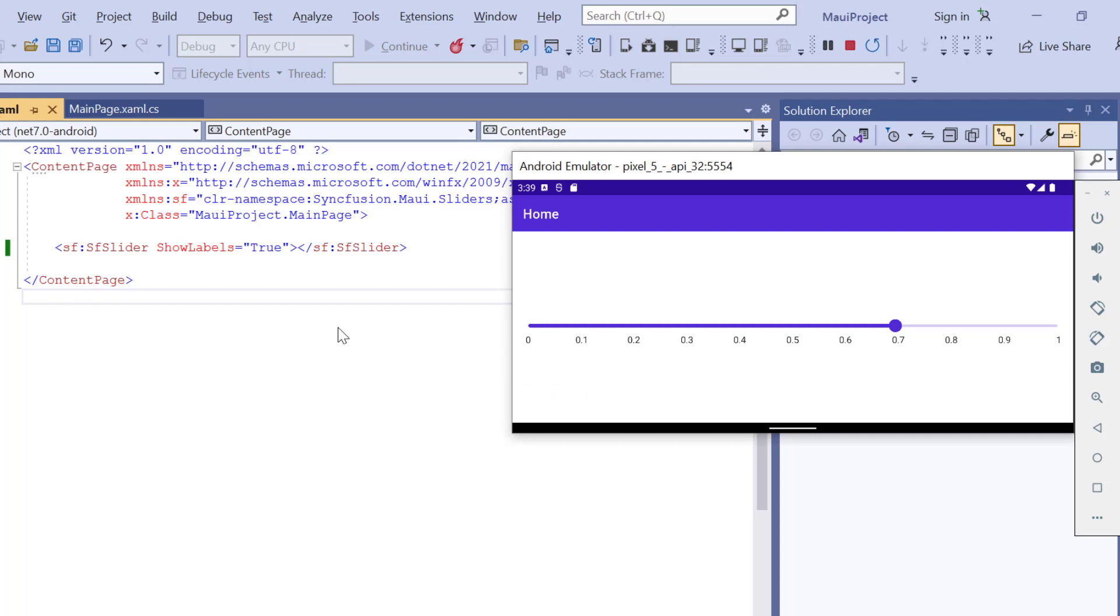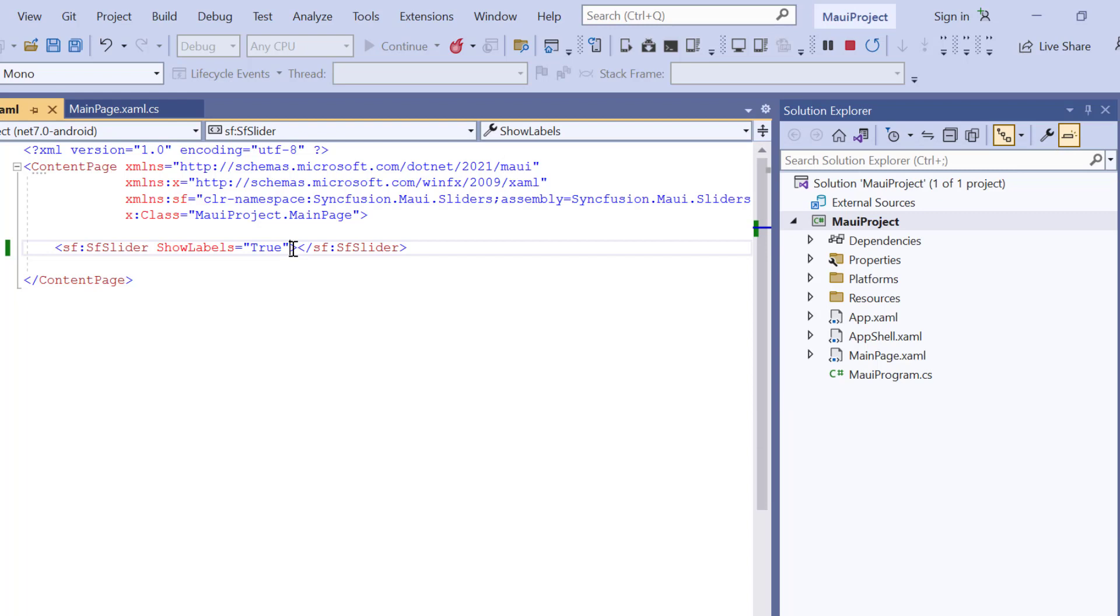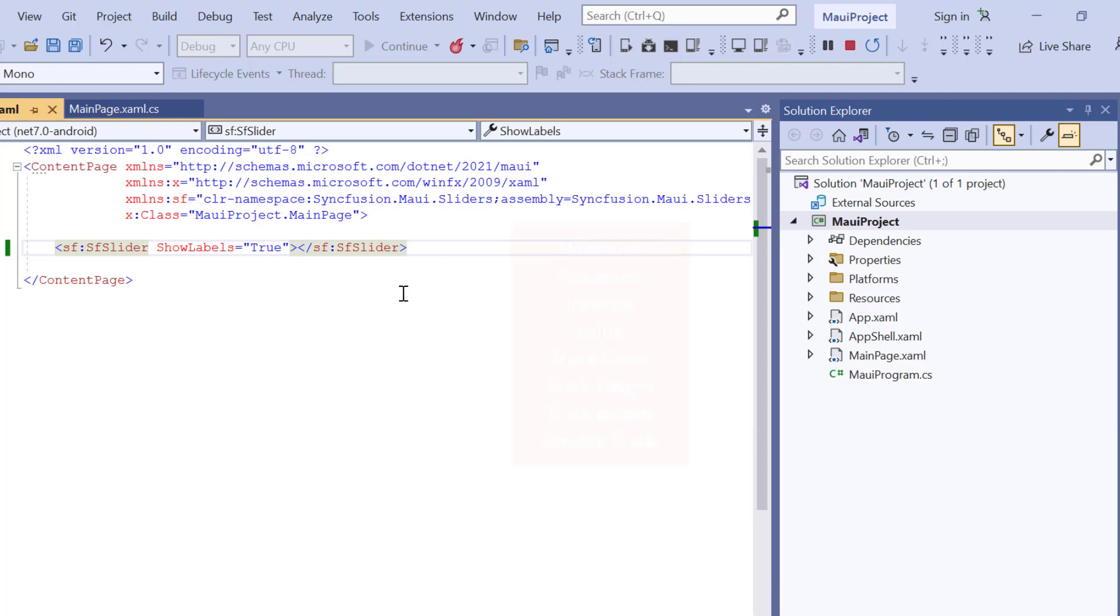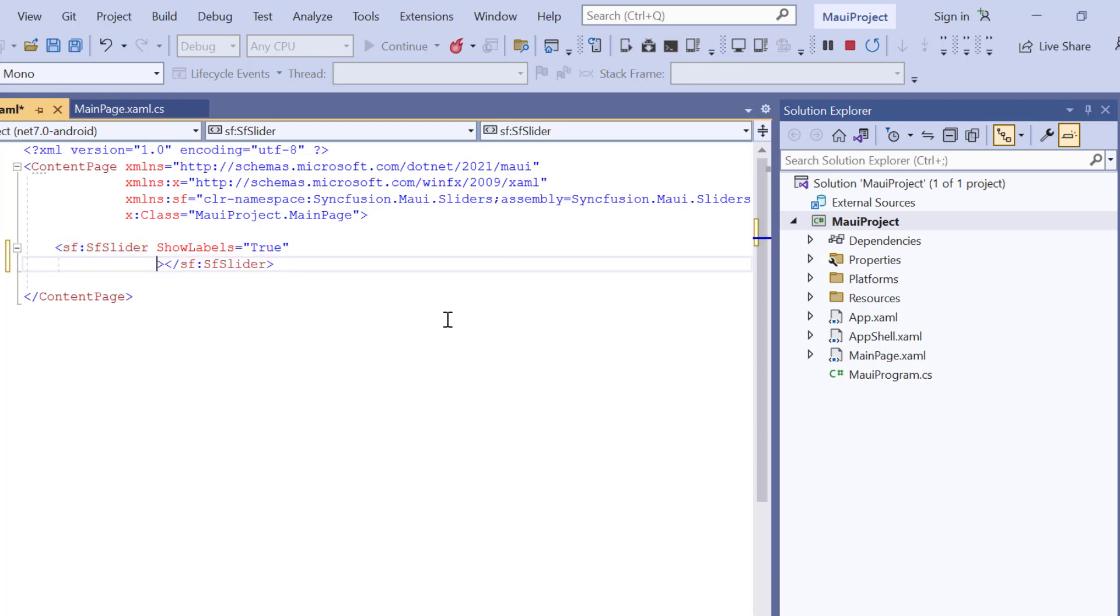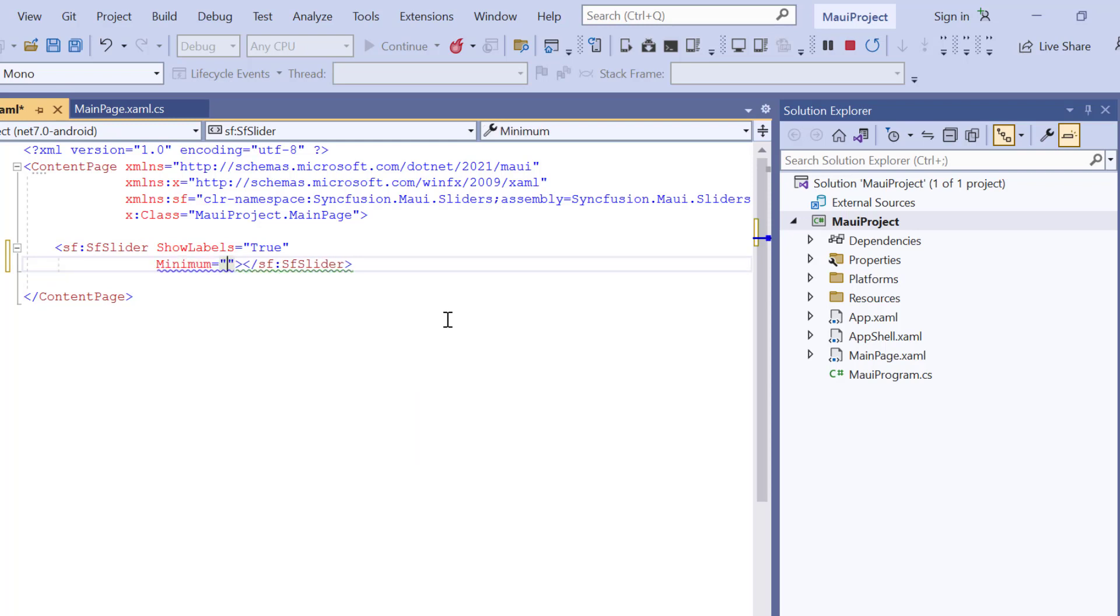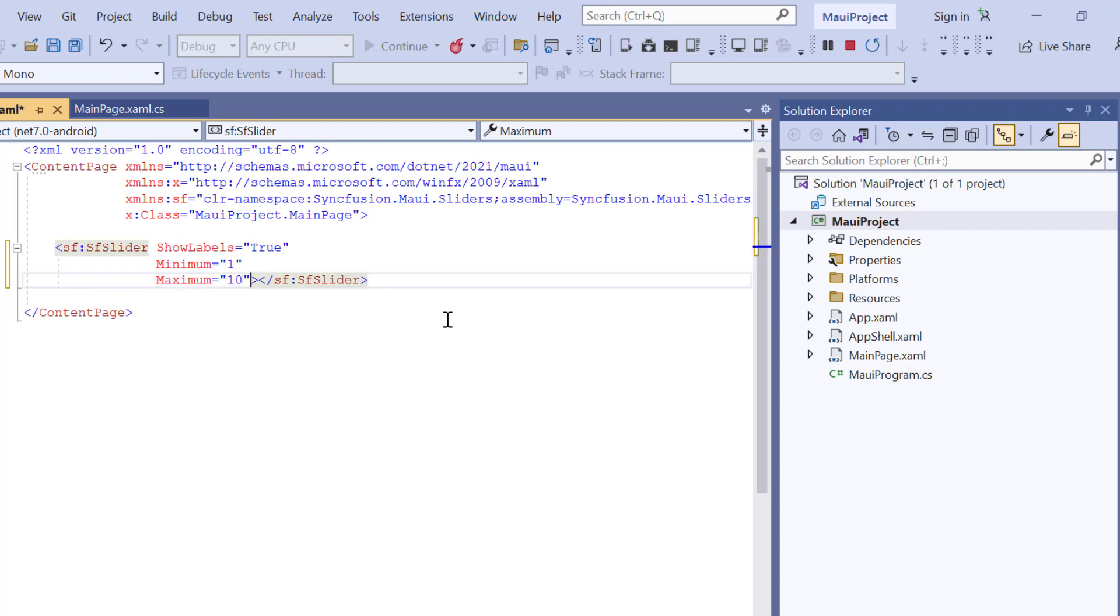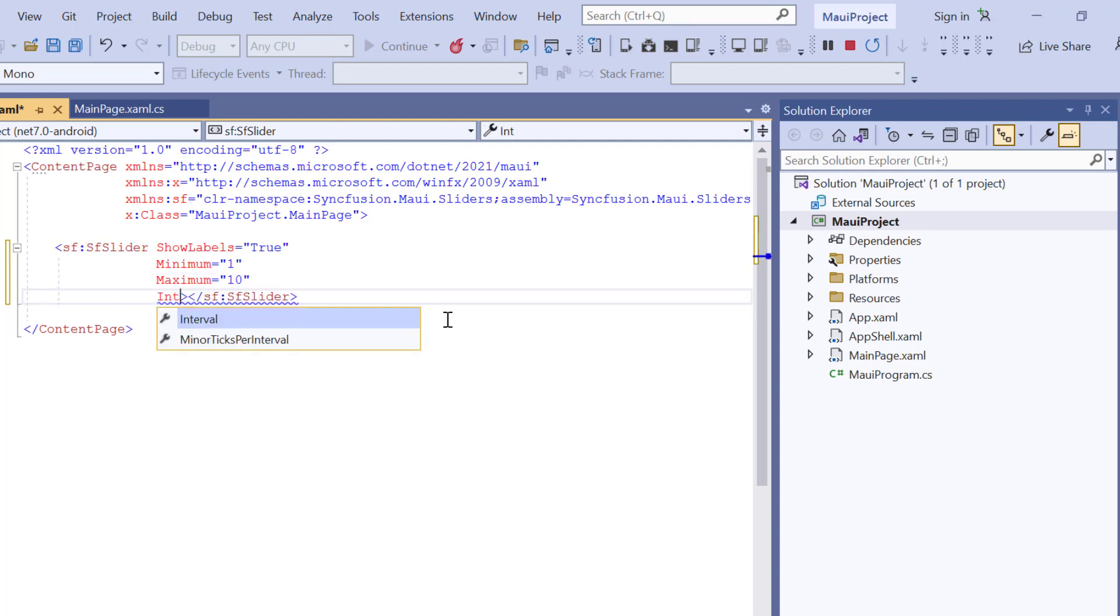Suppose you want to customize the track range and intervals in the slider. You can use properties such as minimum, maximum and value, among others. For example, if you want to set the range of the slider from 1 to 10 with an interval of 1, just set the minimum value to 1, the maximum value to 10, and the interval to 1.